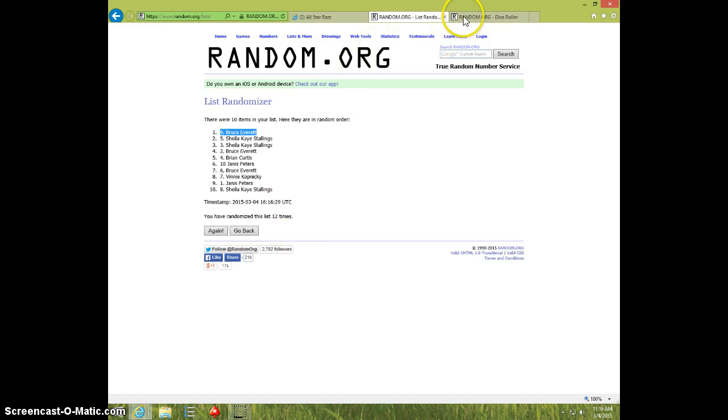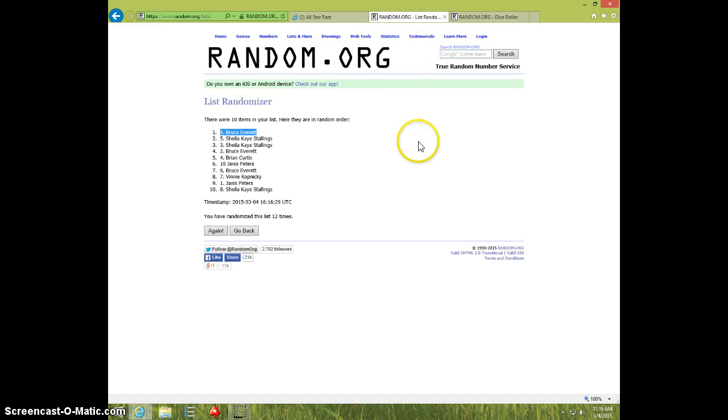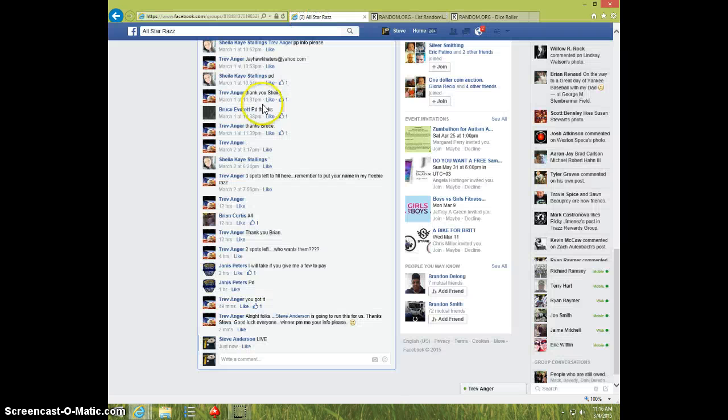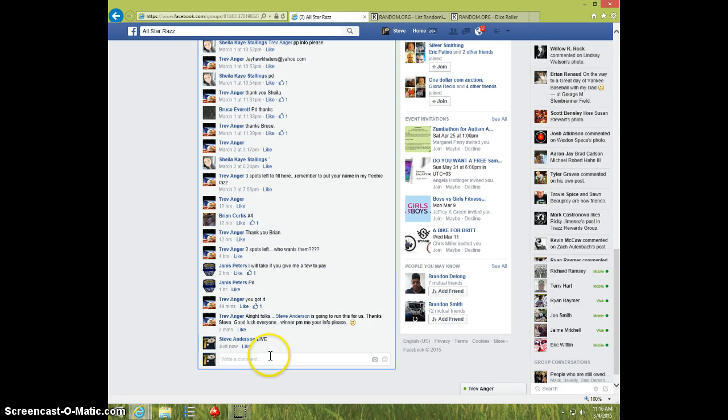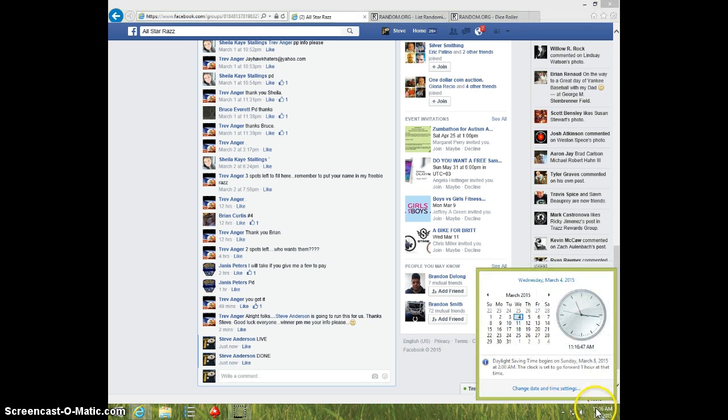12 times. 12 on the dice. Bruce on top. 1116. Bruce, send your info to Trev. Type done. And it is 1116. Thanks.